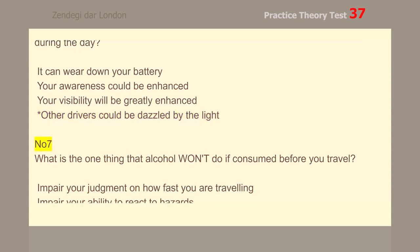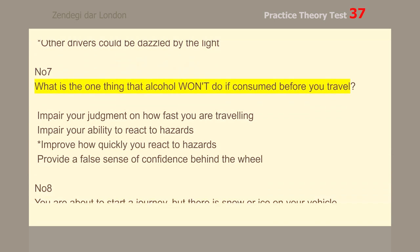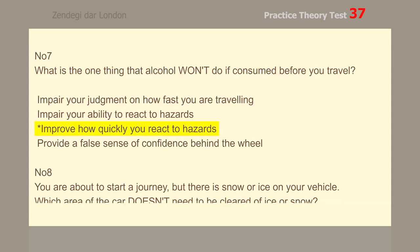Number 7. What is the one thing that alcohol won't do if consumed before you travel? Improve how quickly you react to hazards.